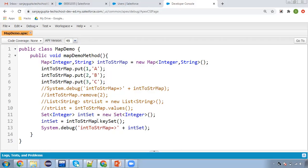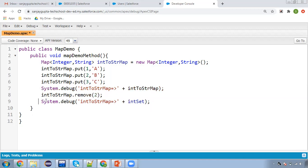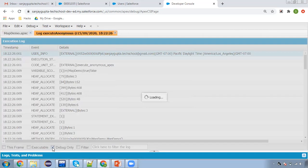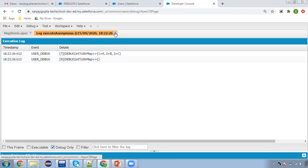Then we have the clear() method. If you want to clear the values of map, you can do that. I'm putting the map values again and then using clear(). Line number seven will print all the key-value pairs available in the map, and then line number nine will display a blank map. Here you can see the first system.debug is displaying map values, then we called clear(), so the map is clean and displaying nothing. This way you can erase the values of map.